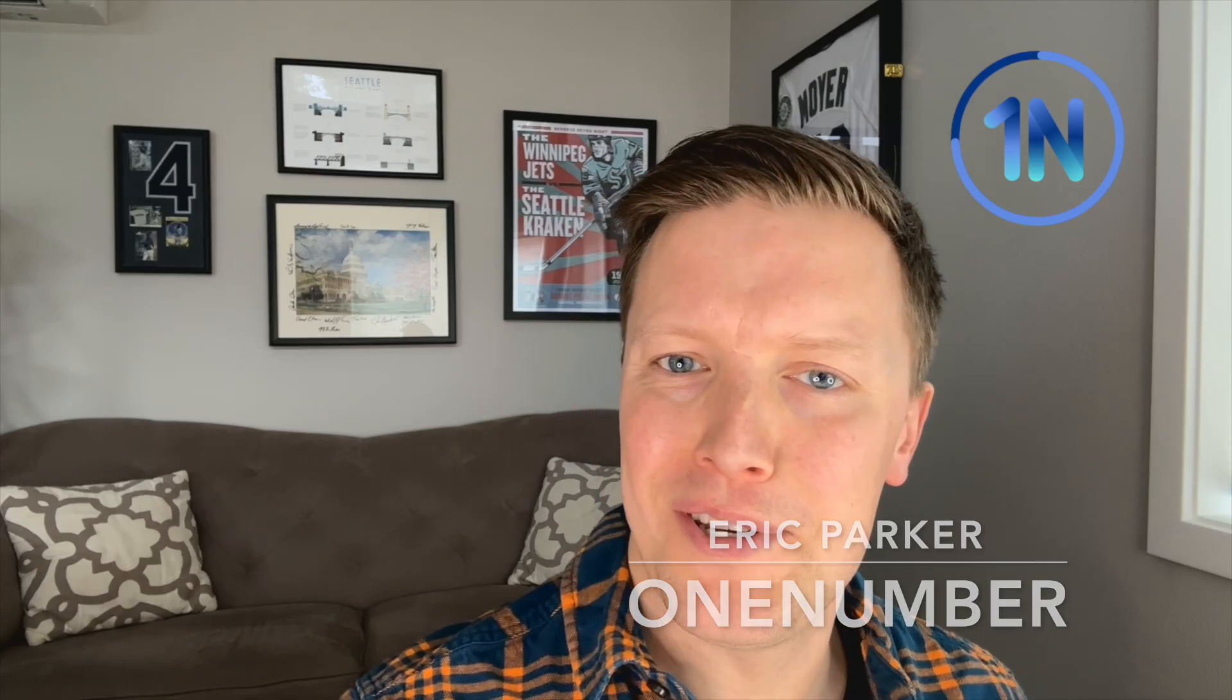Hello, my friends. This is Eric Parker with OneNumber Tableau Experts, and in this week's quick tip video, we're going to cover what is really the difference between an extract filter and a data source filter in Tableau, and why is it super important.